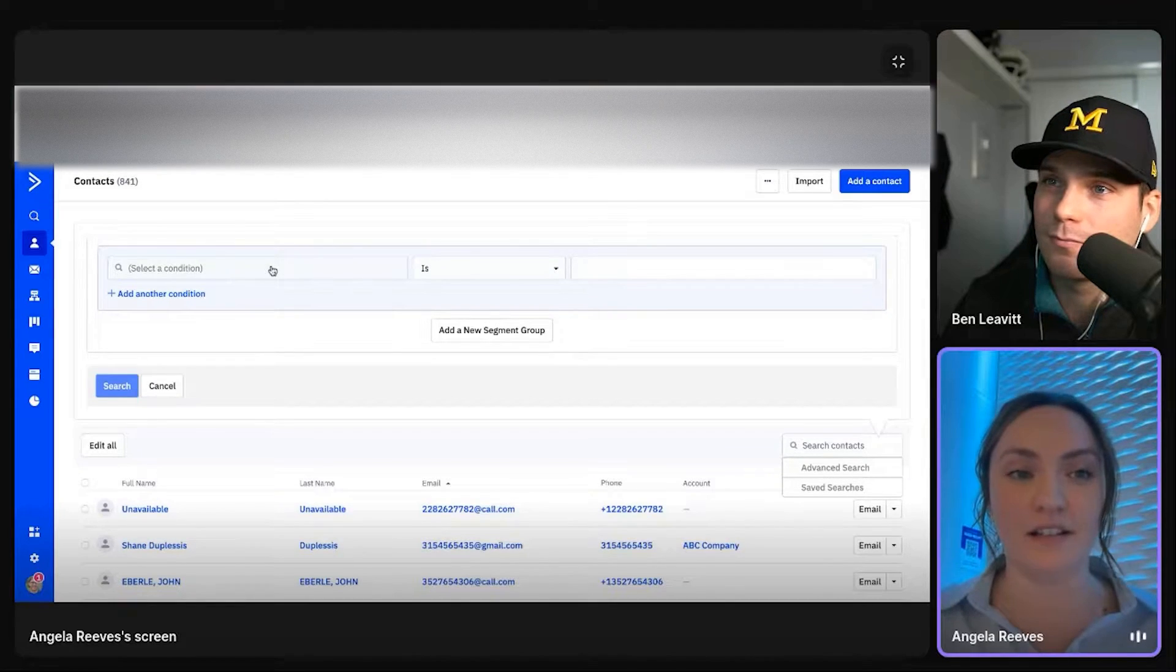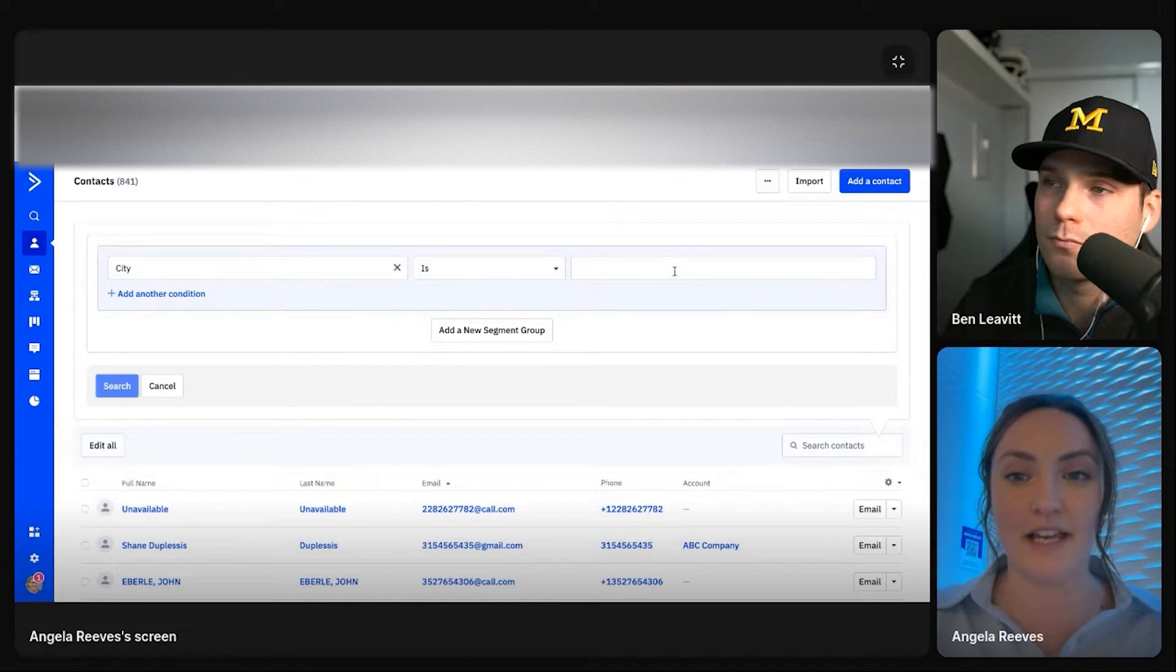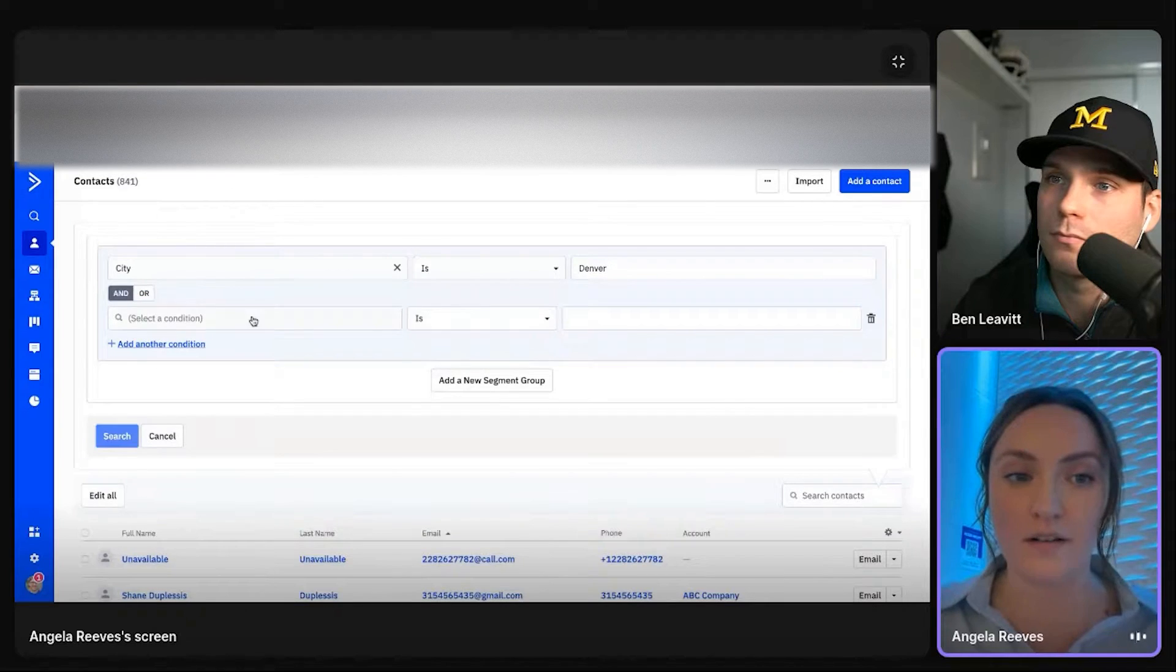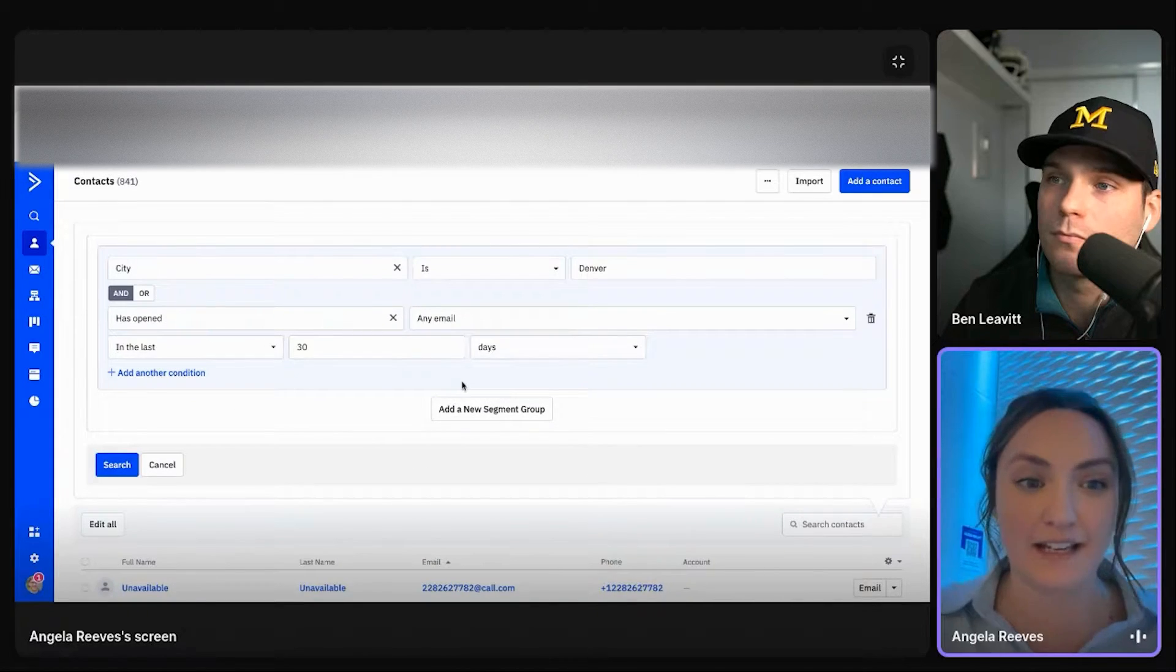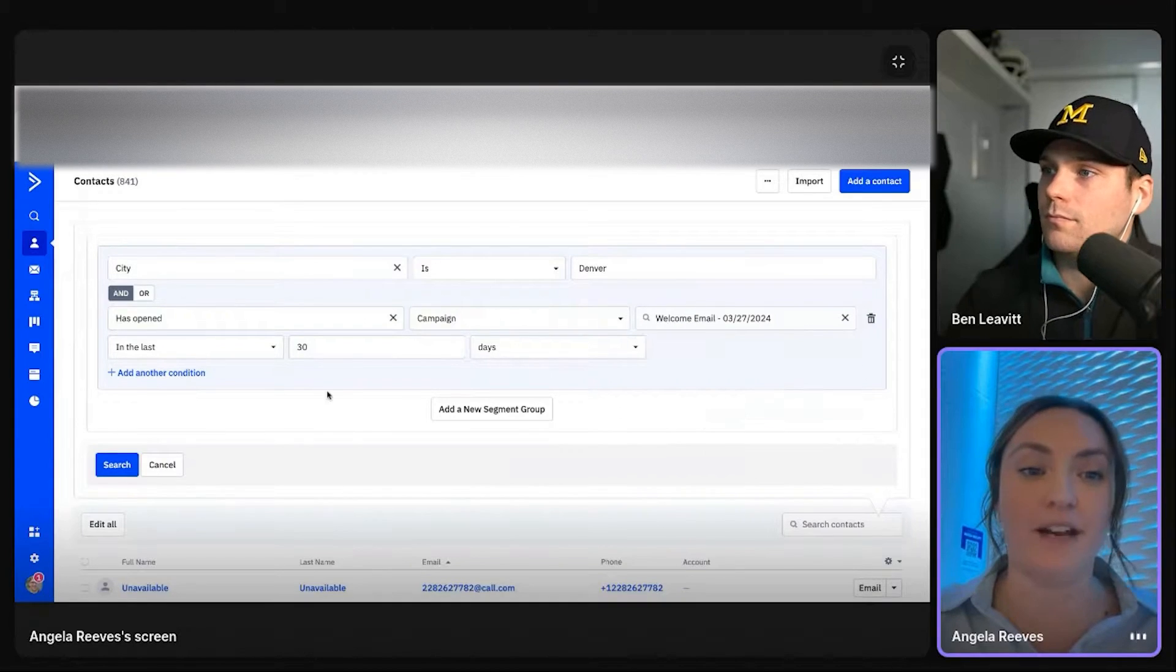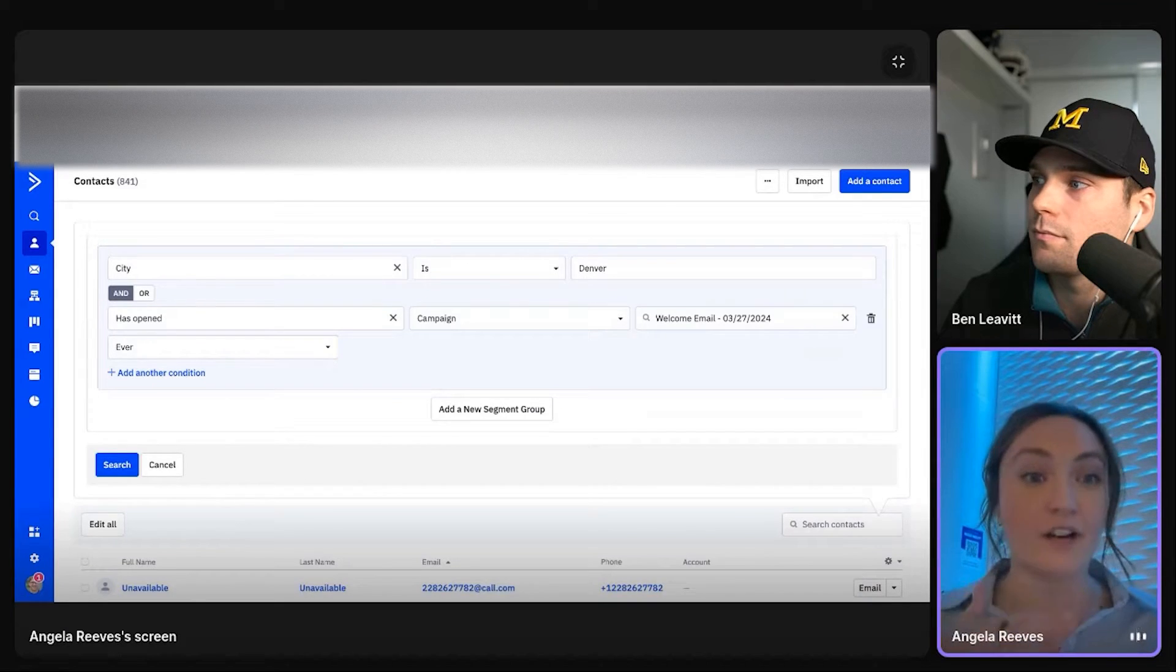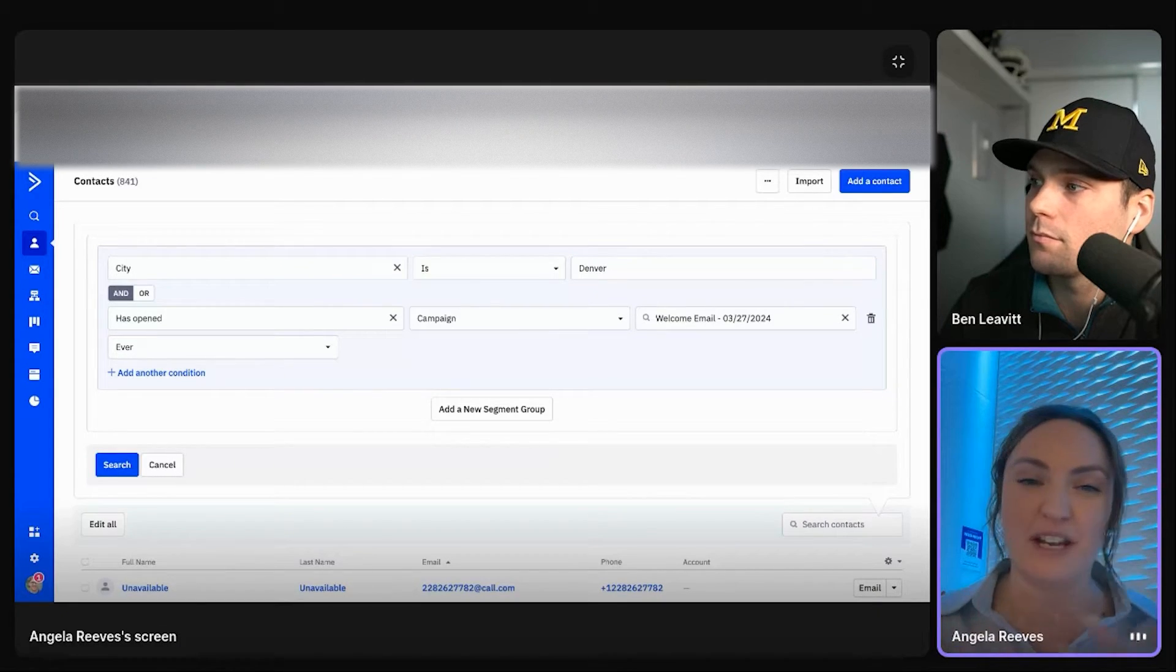But we can say, all right, of this list, I want to see all the people that are in, let's say Denver, and or maybe they've opened anything in the last 30 days, or maybe they've opened this specific welcome email ever. So things like that, you're really able to layer those on top of each other, get that granular search. Of course, after that search, you can add it to automation, you can edit,